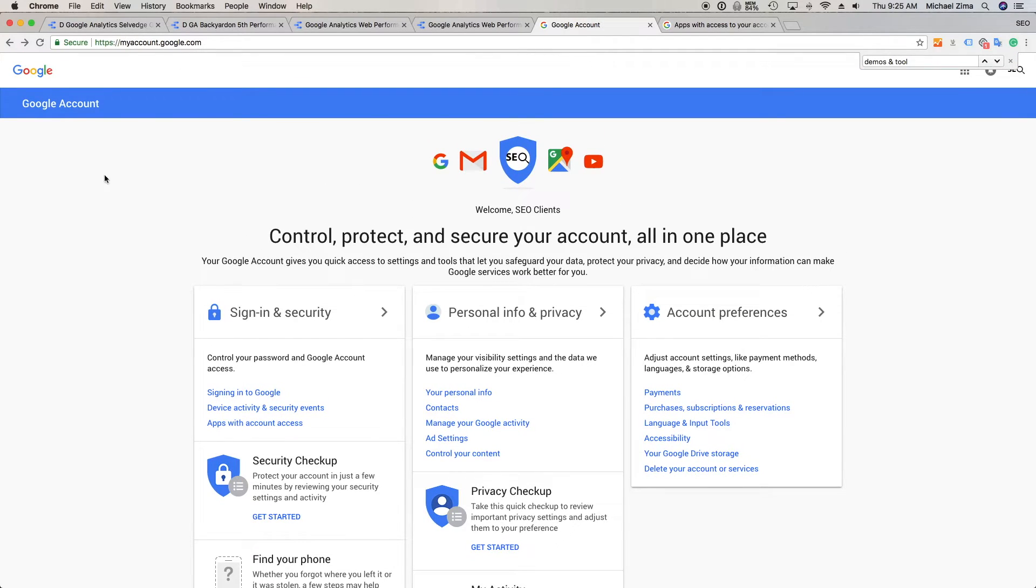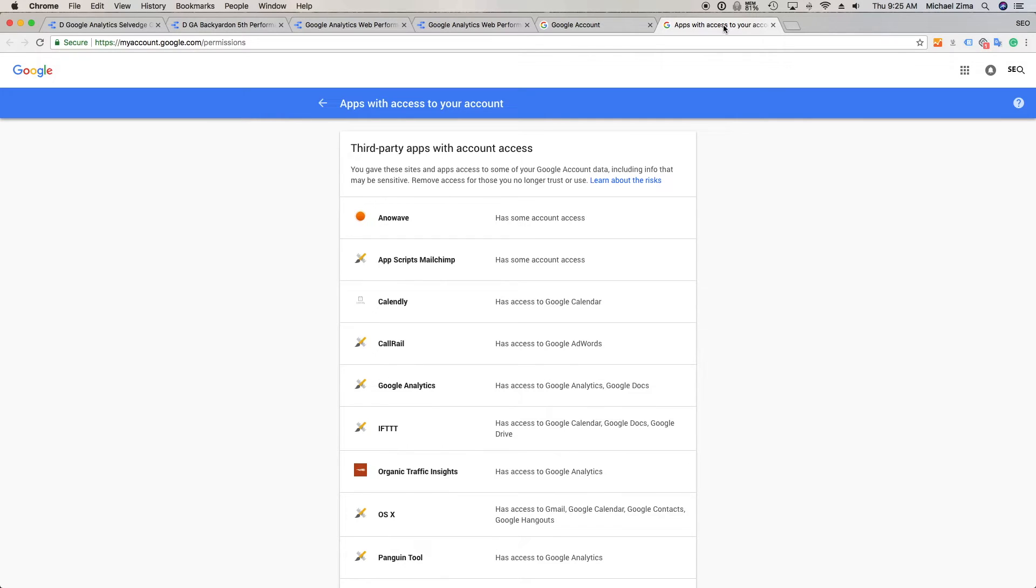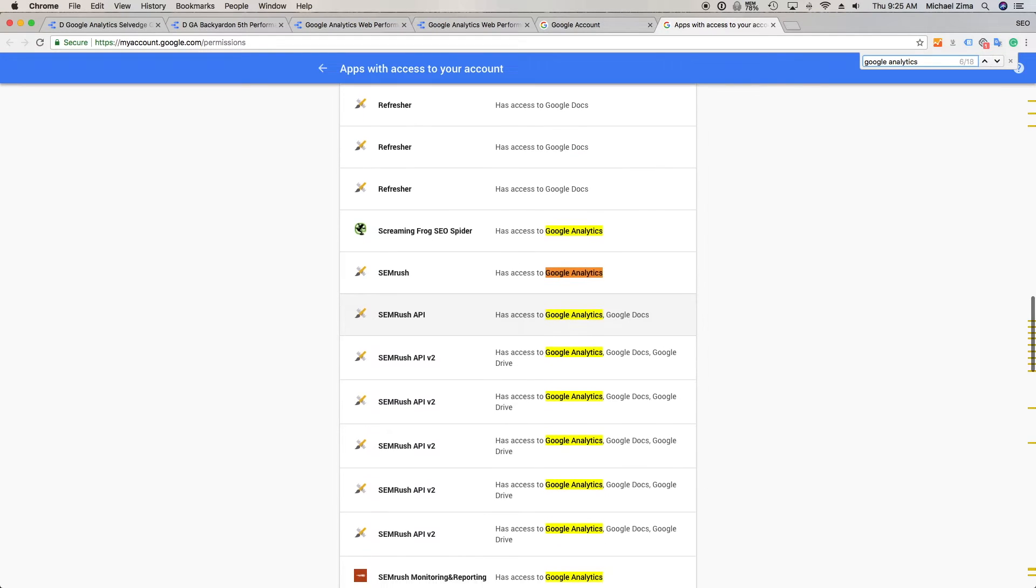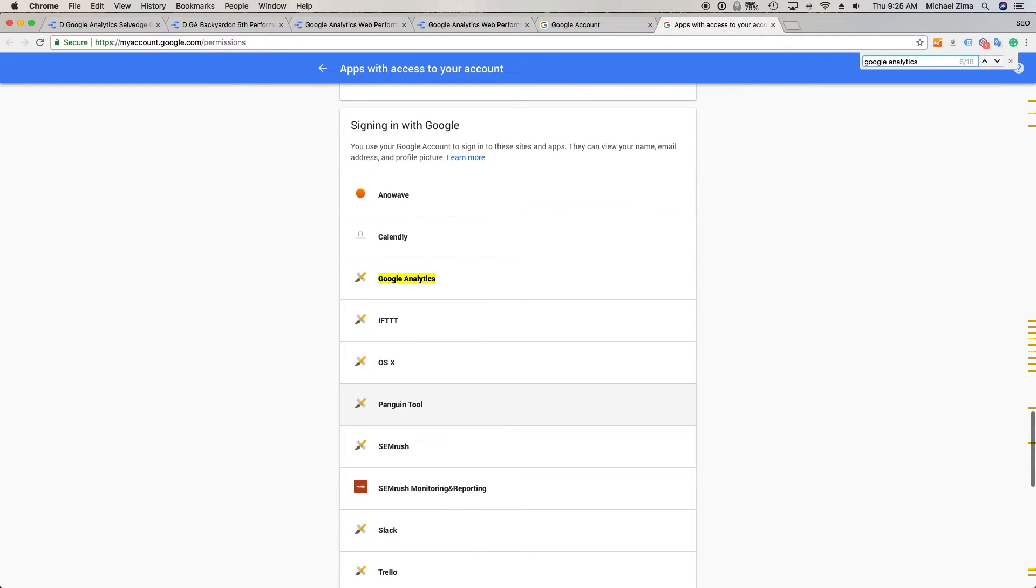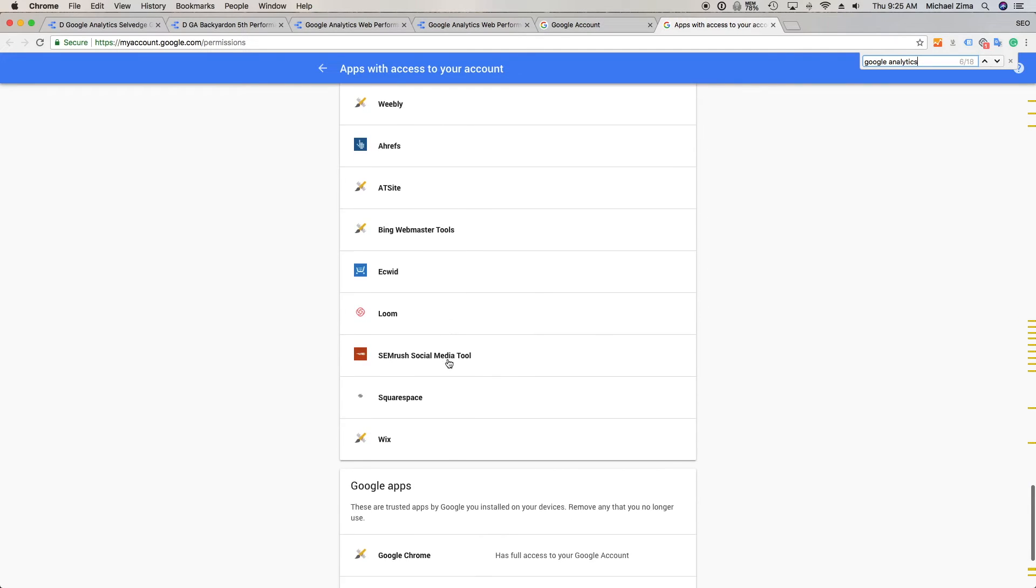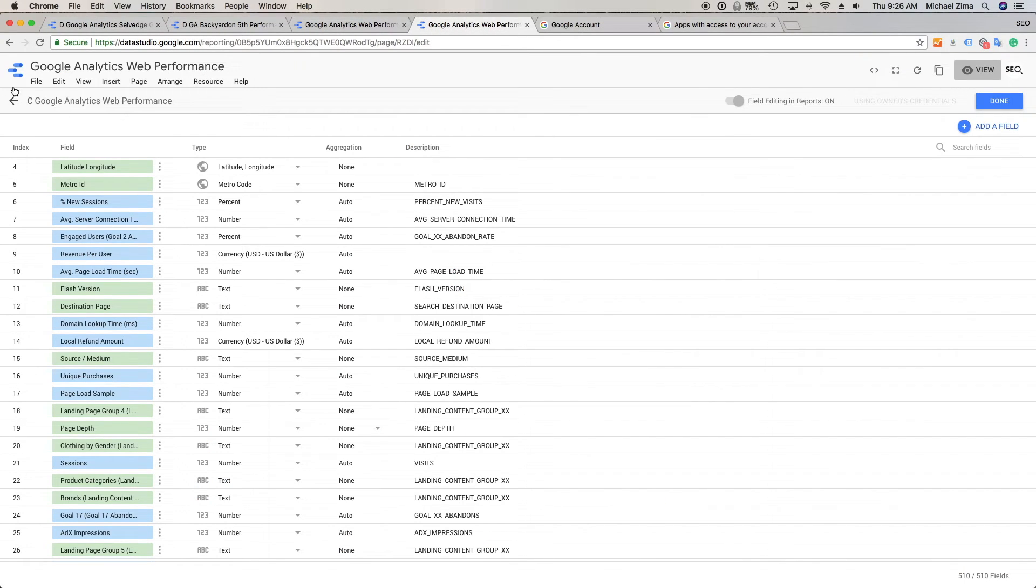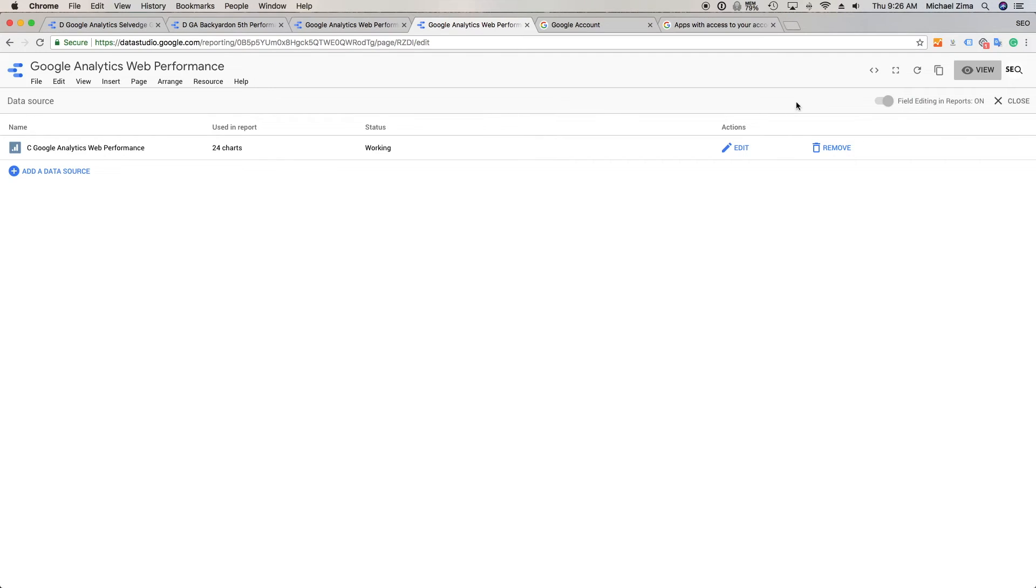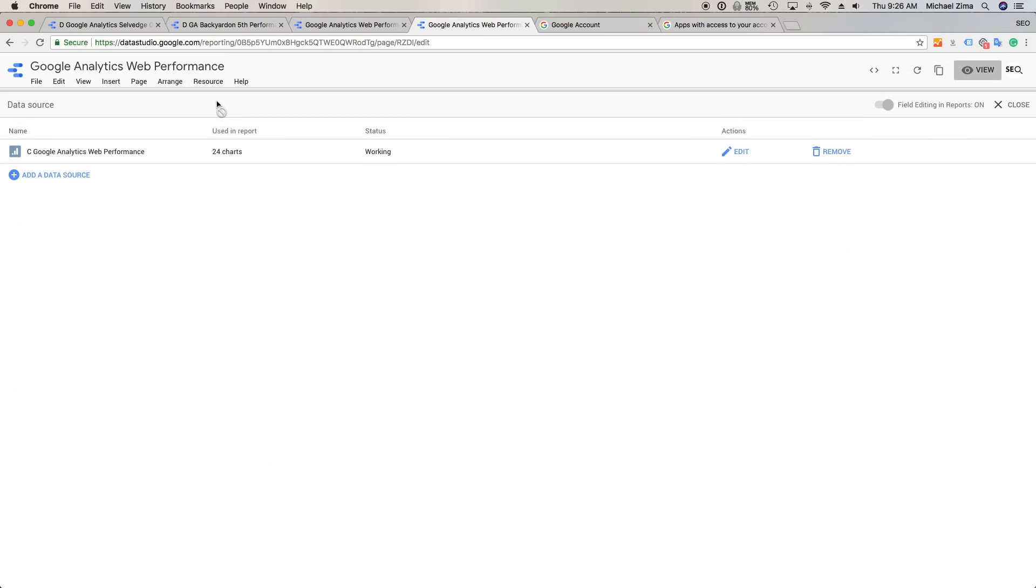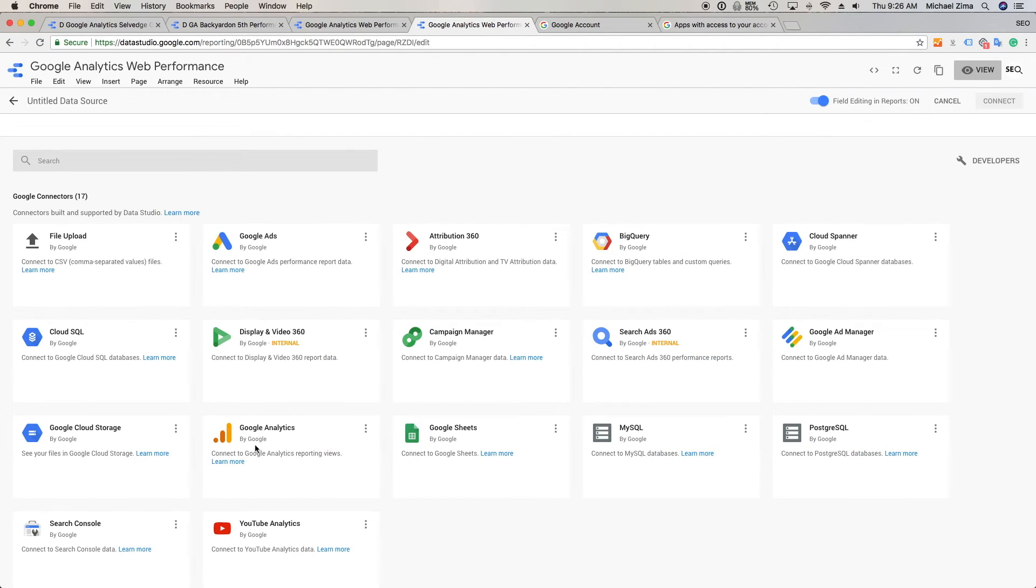So you want to go to myaccounts.google, log in, and go into your apps with account access. You're actually going to clean out three things here. First, you're going to find your Google Analytics, your default Google Analytics connector access. You want to remove that. Then you want to go in and remove your Google Analytics demos and tools. And you want to also make sure to remove your Google Data Studio. What this is doing is the next time you go in to your report and you're trying to add a data source, it's going to ask you to confirm and verify Google Analytics. So that's the key here. We want to reconnect Google Analytics, we want to reconnect the Data Studio, and these two should basically have a fresh restart and you should be up and running.